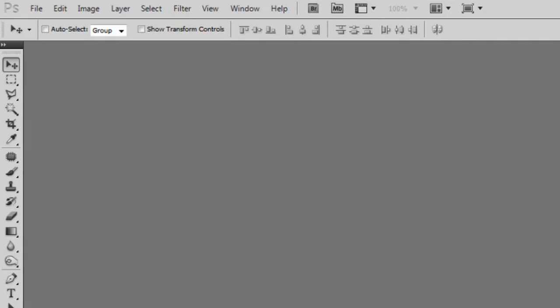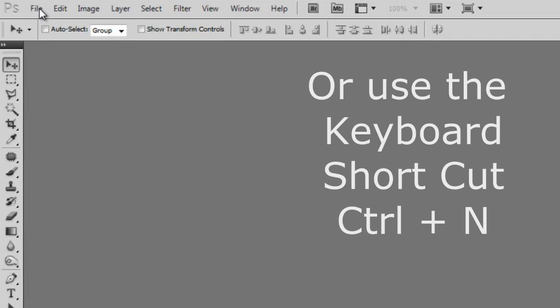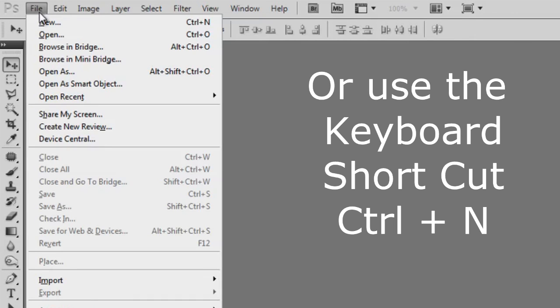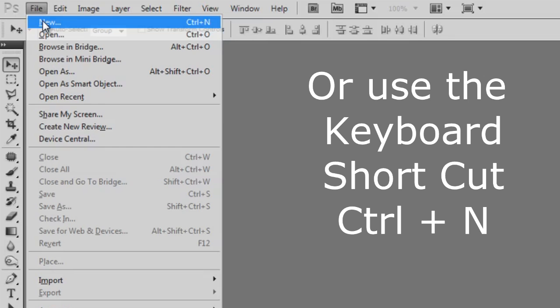In Photoshop, create a new image by going to File, New, or use the keyboard shortcut Control plus N.